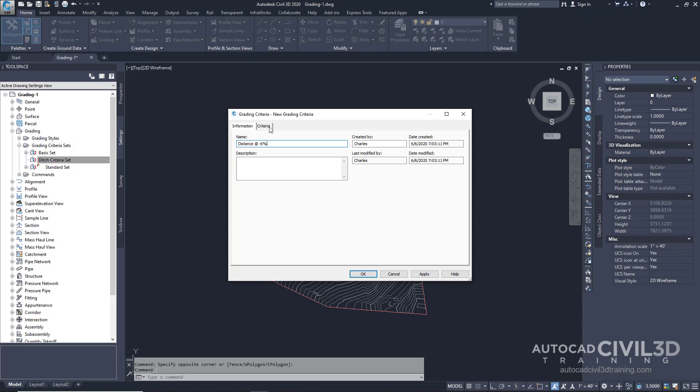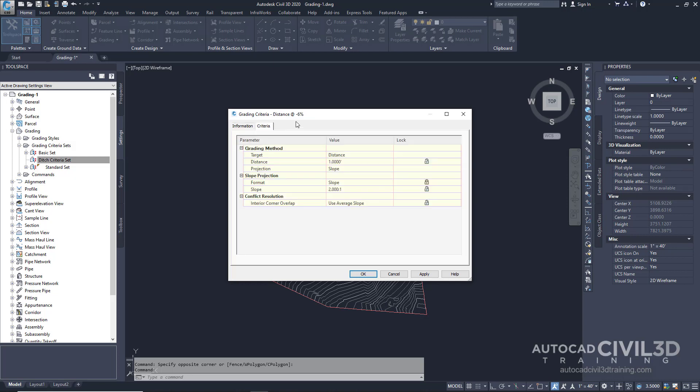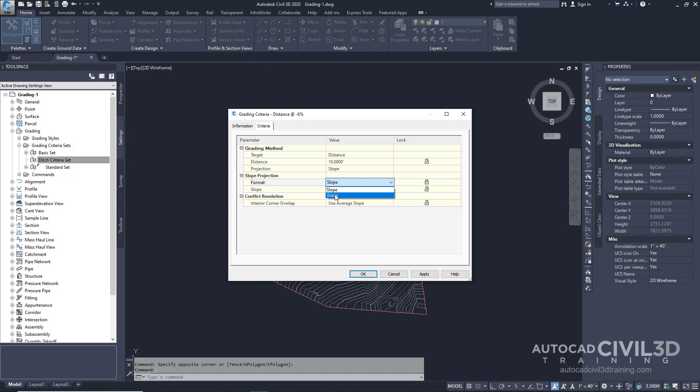Click on the criteria tab and enter the following parameters: leave the target at distance and specify that distance at 10 feet. For projection, leave it at slope. For format, change it to grade at negative 6%. For the grade parameter, check the lock to lock that value. When you lock a grade value in grading criteria, you're not prompted to specify its value each time you use the criteria. Click OK.